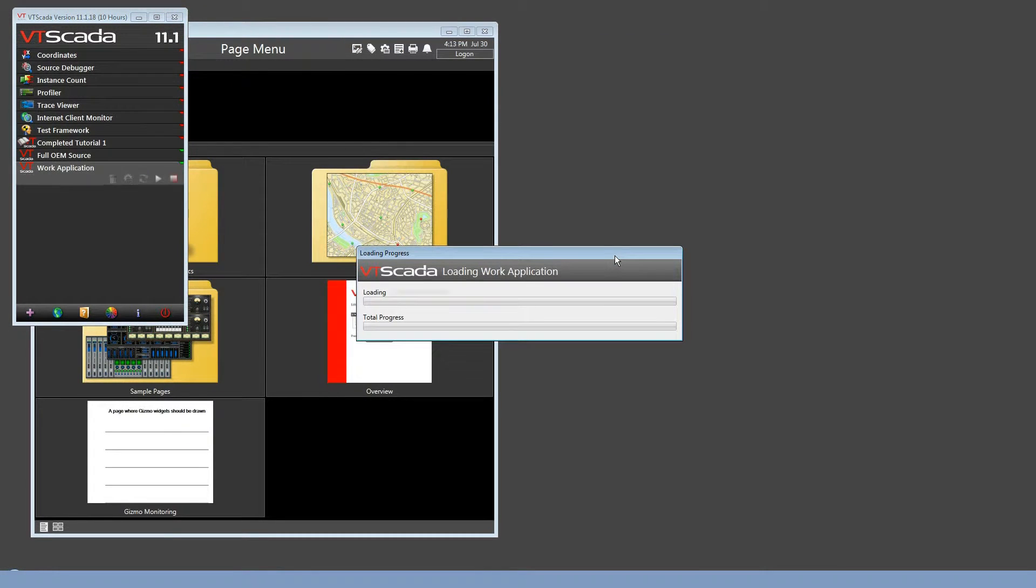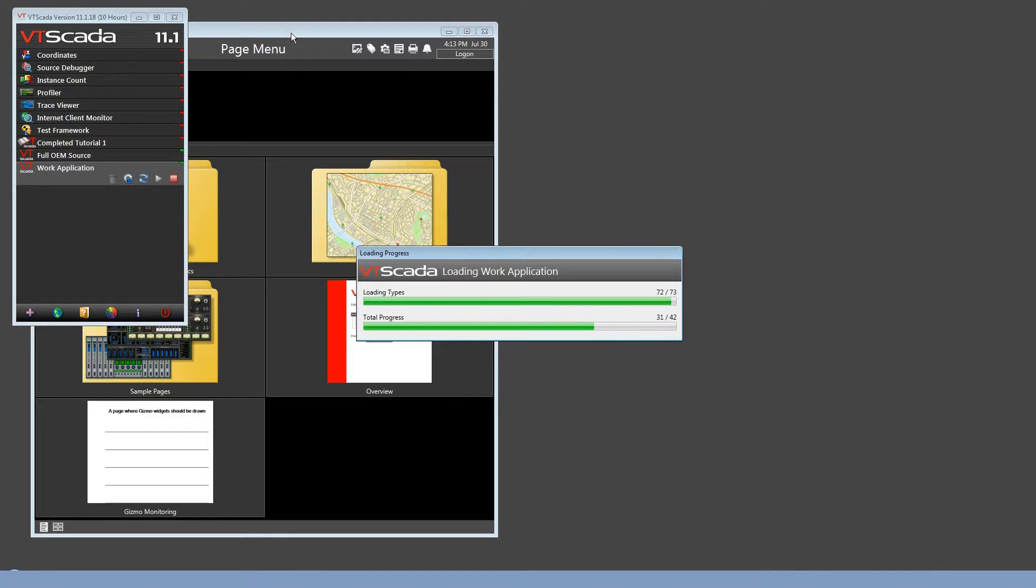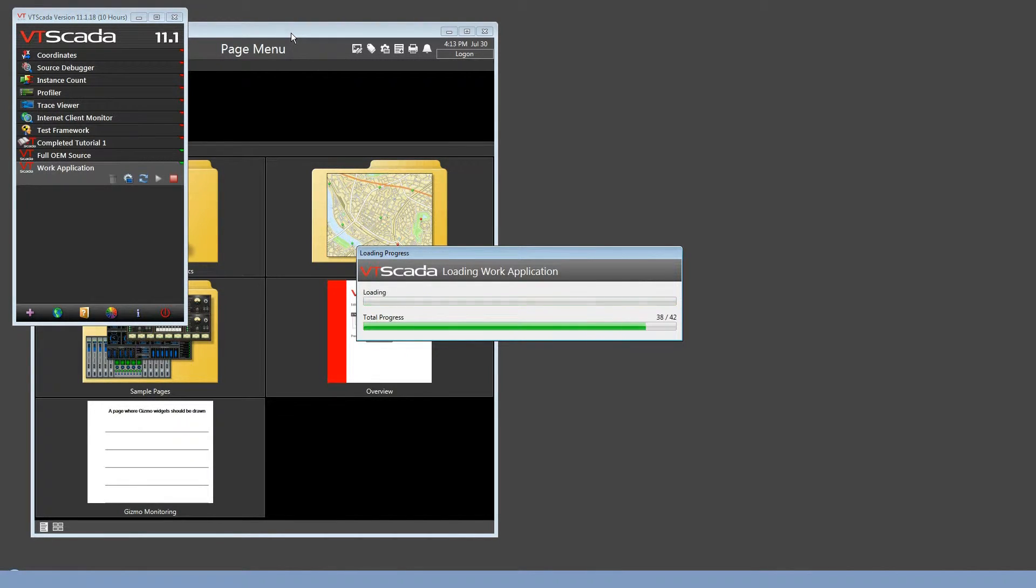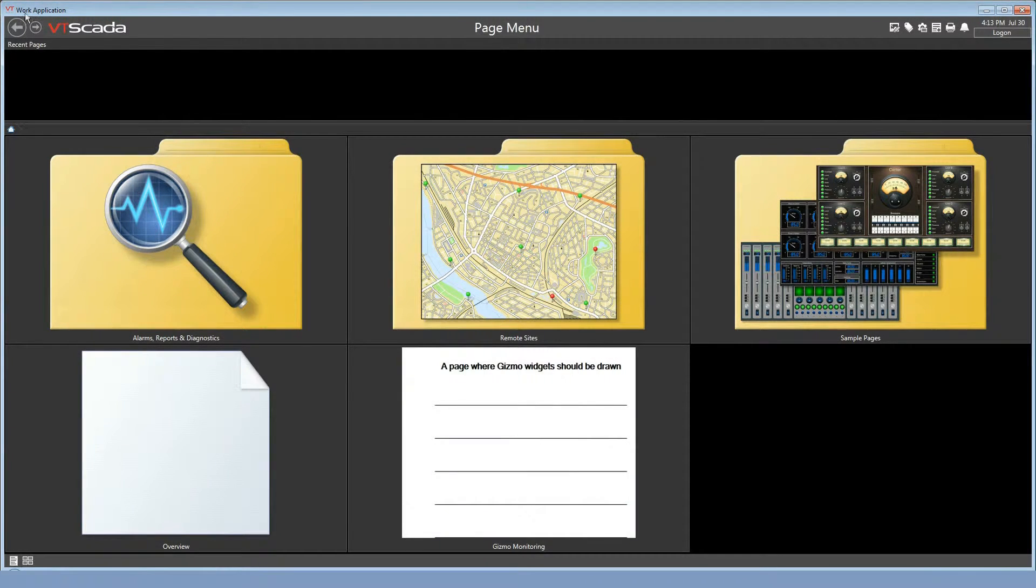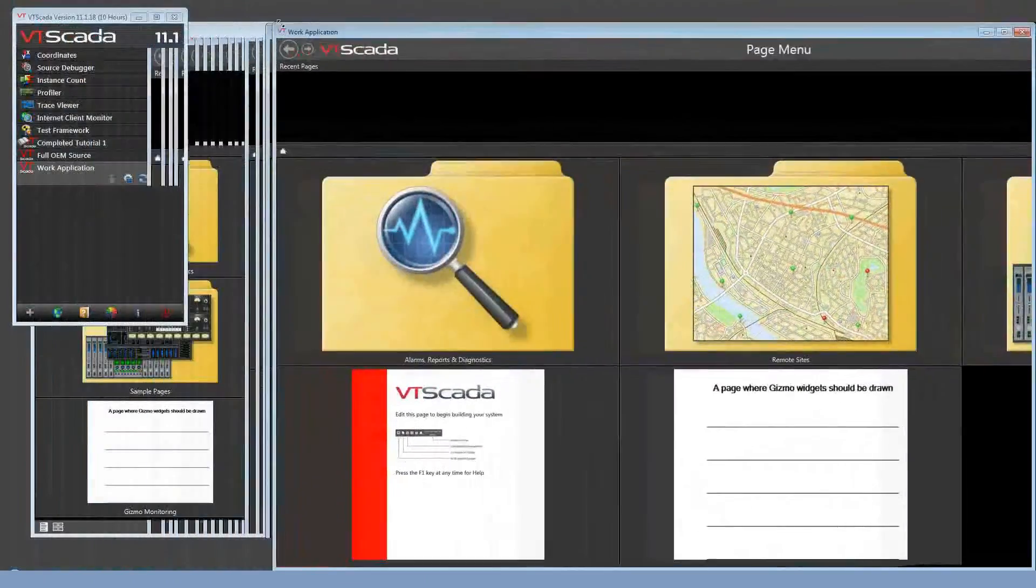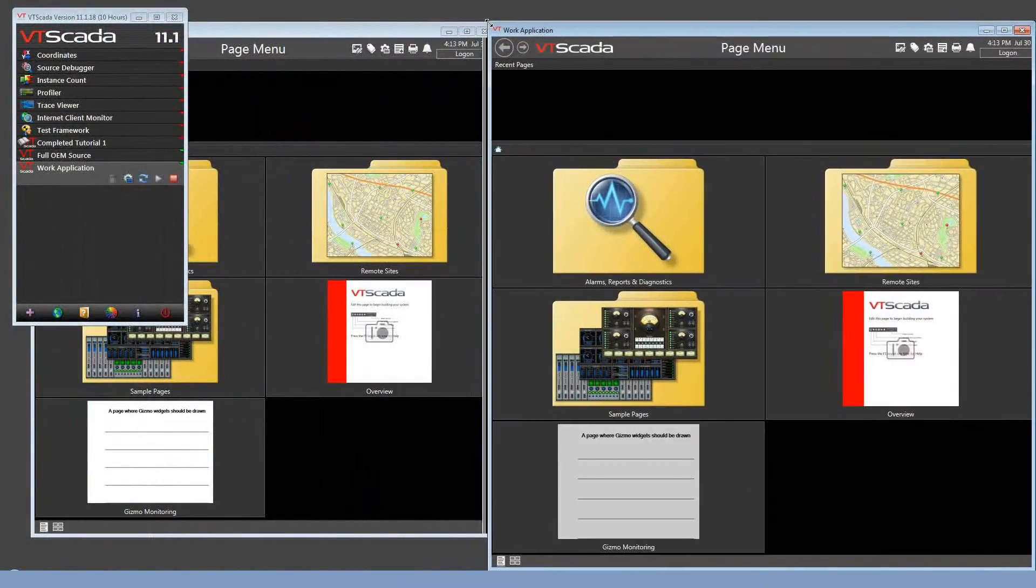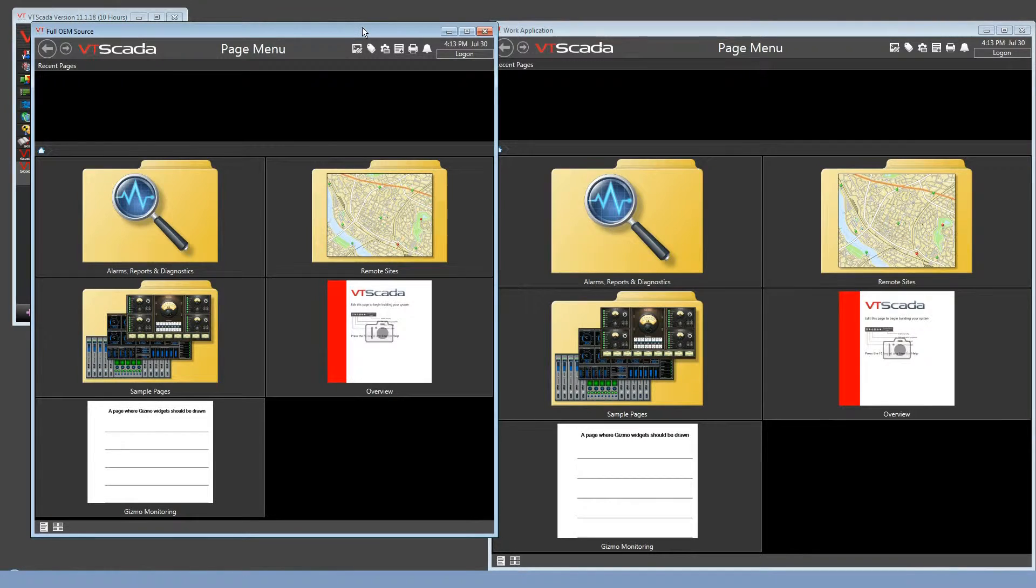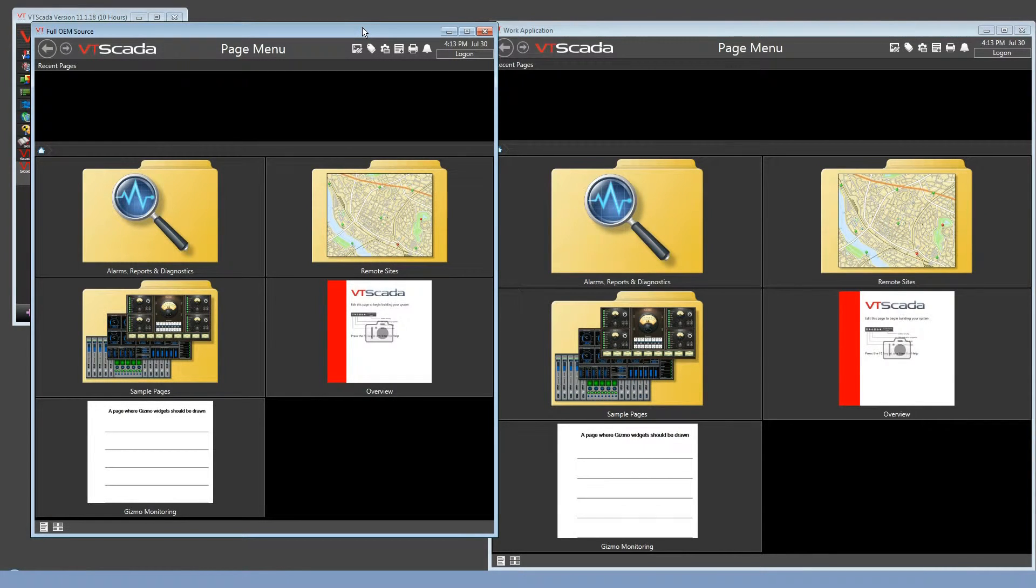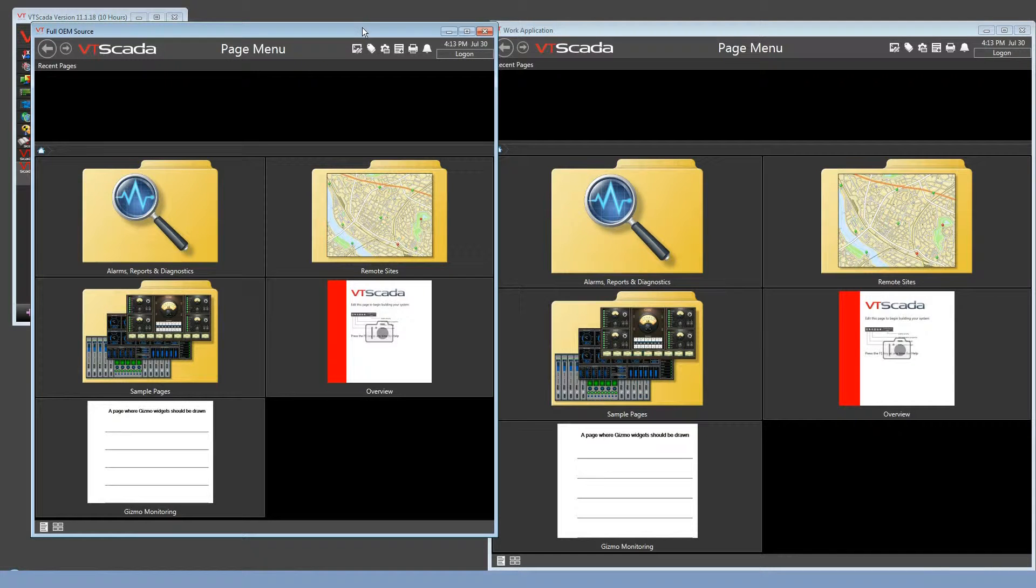That'll just take a moment to load. In the meantime, I've got the Full OEM Source application running, and we're going to be able to do a side-by-side comparison of the two of them. When the Work application starts, I'll resize this so I can compare my two side-by-side here. And I can see that I have all of the pages, the widgets, the tags, and everything else from the Full OEM Source available to build on, without having to do all of my work in a single application.